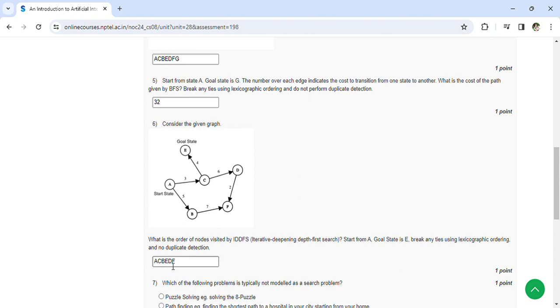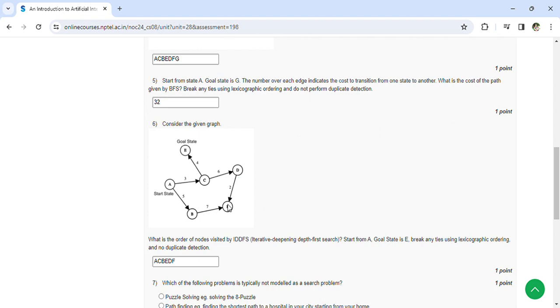The goal state is E, start state is A. So the order is A, C, B, D, F, and E.